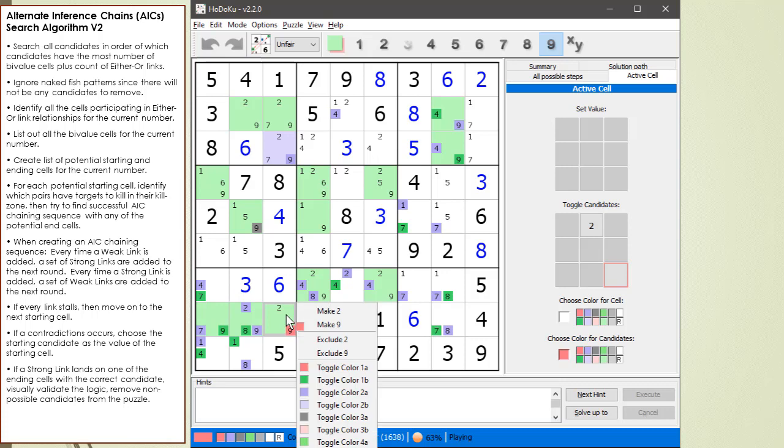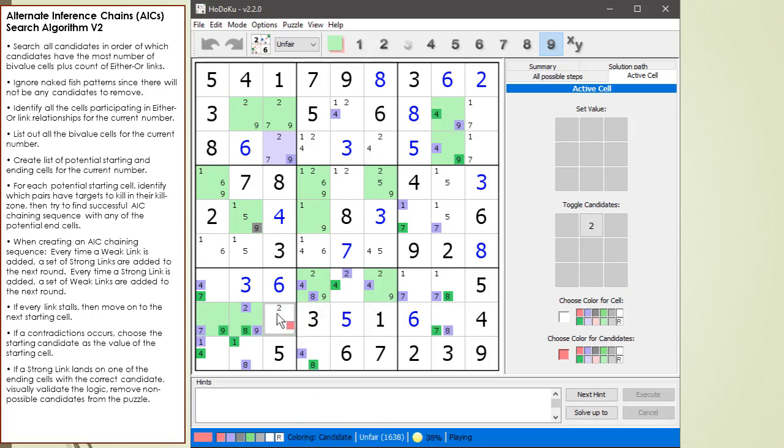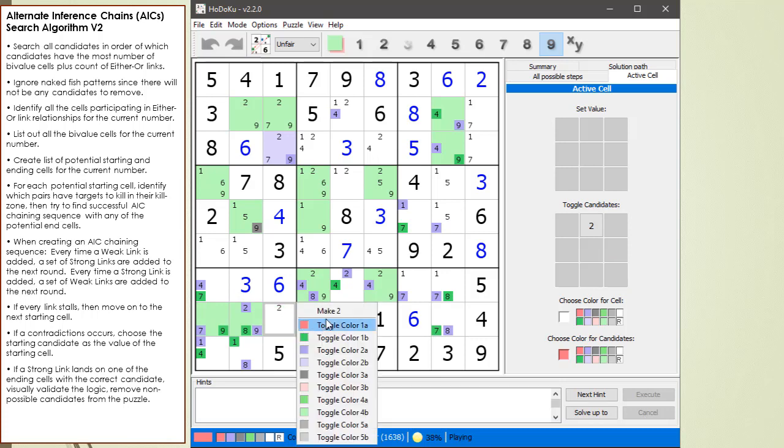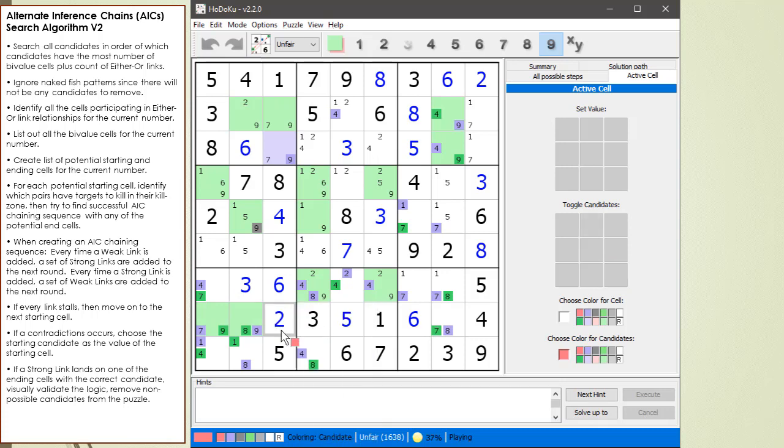So let's remove this. Exclude 9. Let's make it a 2. See what happens. And it... Correct. So we found... Used an AIC to get rid of the 9 candidate and open up a naked single.